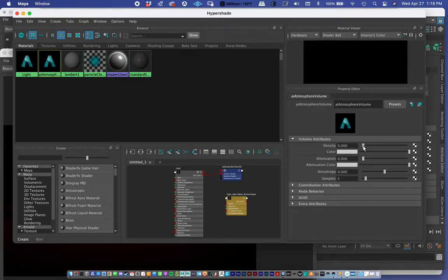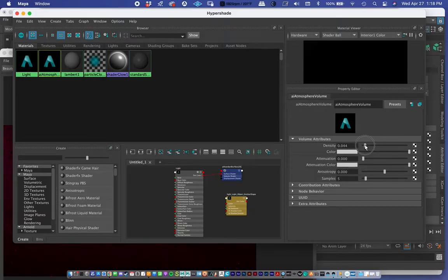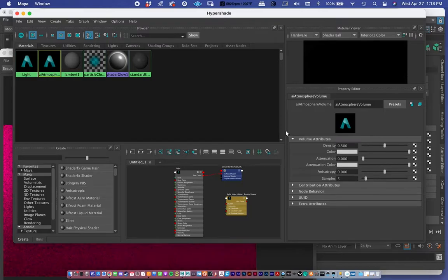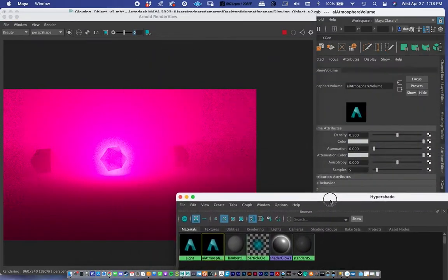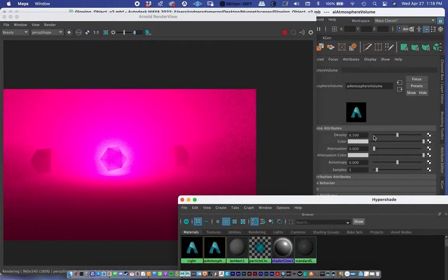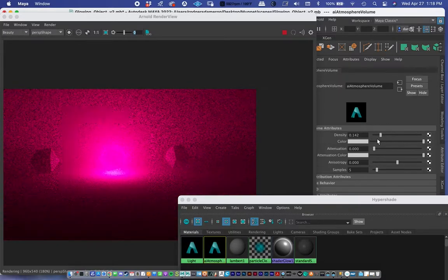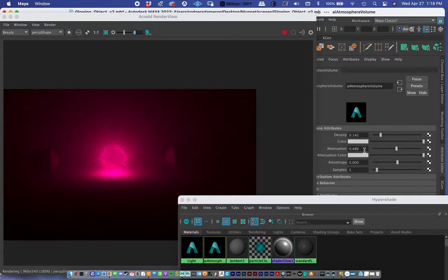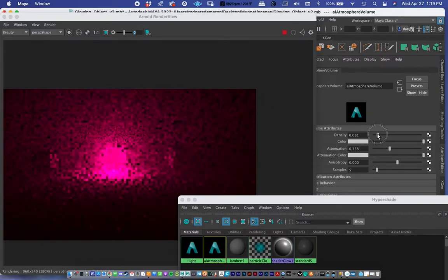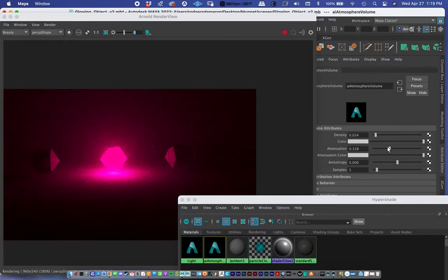There aren't too many controls I mess with — mainly density and attenuation. I keep the fog color white and introduce color through the lights themselves. Let's set the density to 0.5 — you can already see a big change. I can use a less extreme value. Attenuation controls the fall-off of the fog; bringing it up makes it harder for light to travel through. Balancing these two controls is really the name of the game.